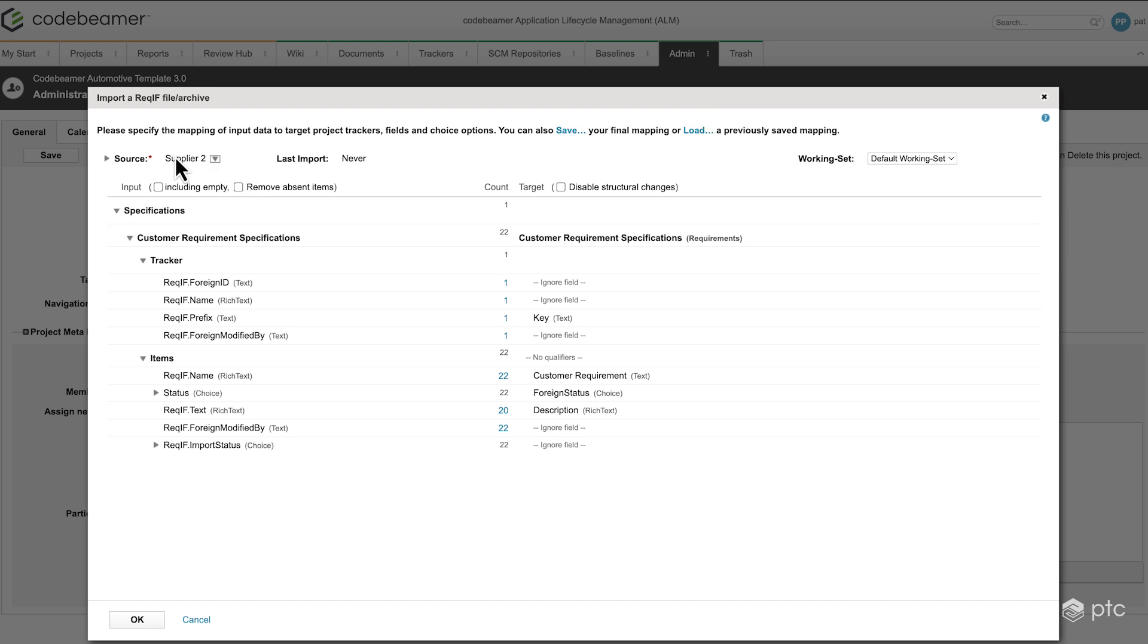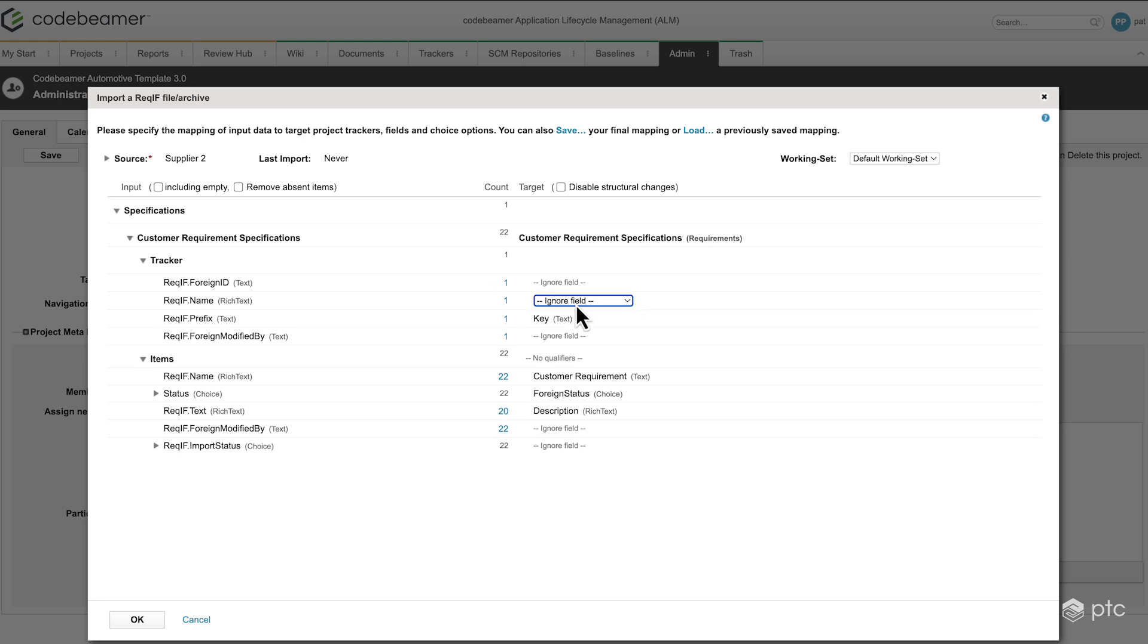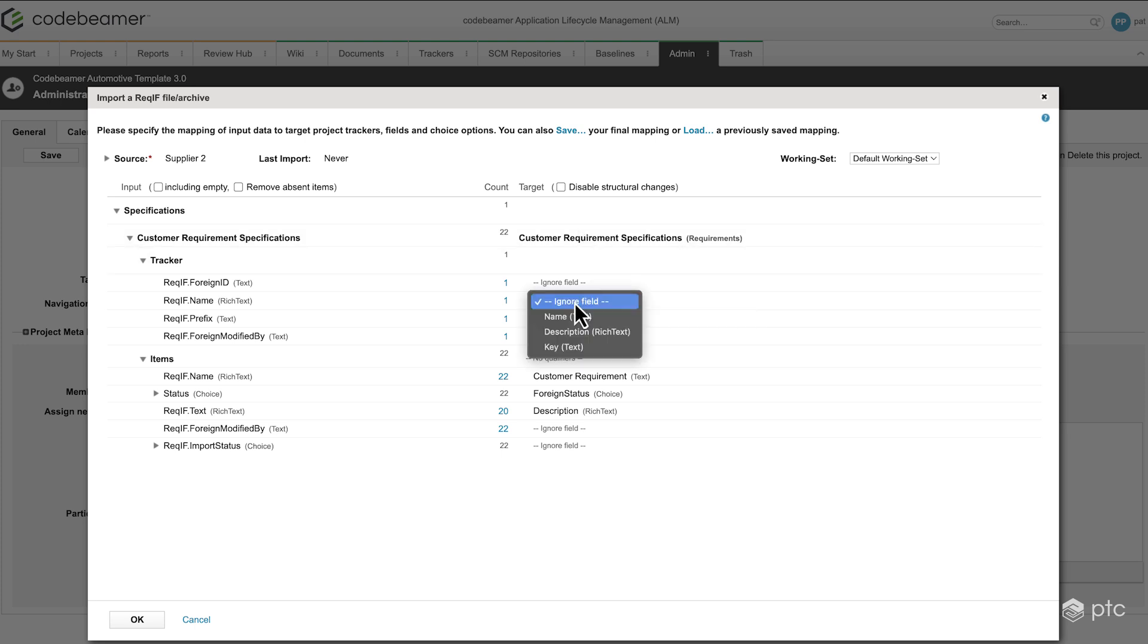This way, this can be reused later, so once we create the mapping for our second supplier, we can reuse that any time in the future. So the tracker, the tracker is wet. So we are importing to the customer requirement specification tracker.